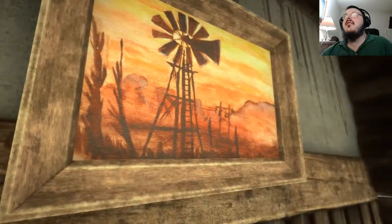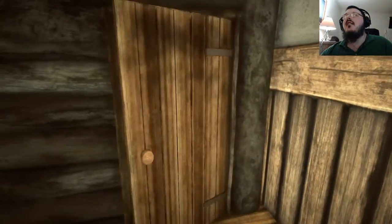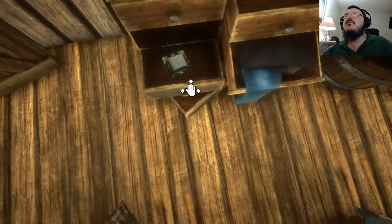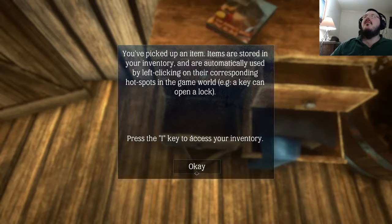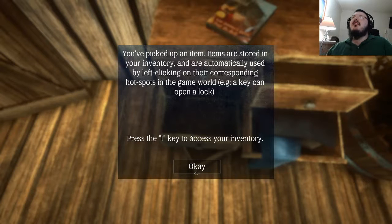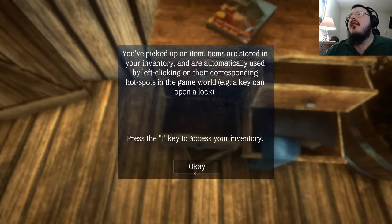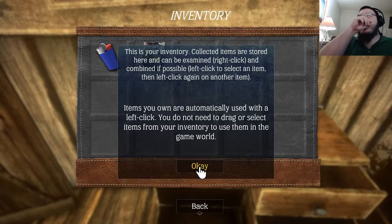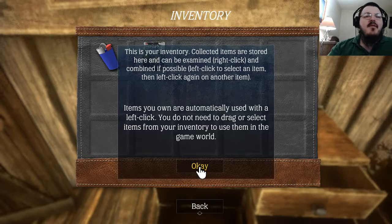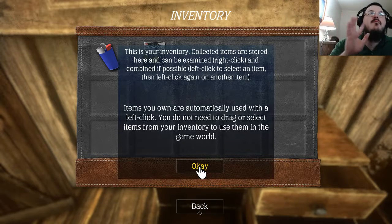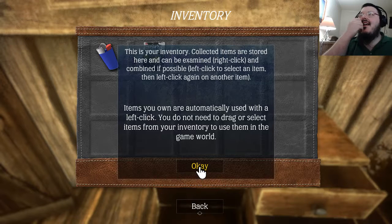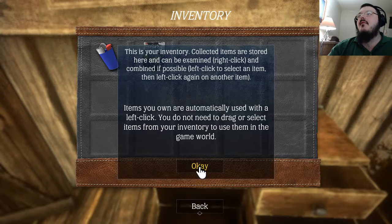What if we checked up here before we slept? Anything behind the picture? Batteries — you picked up an item! Items are stored in your inventory and are automatically used by left-clicking on their corresponding hotspots in the game world. The key can open a lock. This is your inventory — collected items are stored here, can be examined by right-clicking, and combined if possible. Left-click to use. Yeah, this is definitely more of a point-and-click — a first-person point-and-click. Cool!